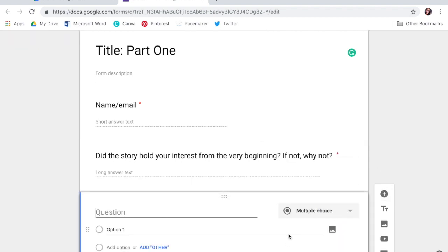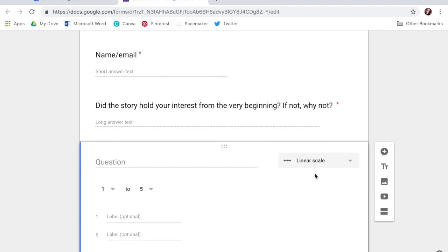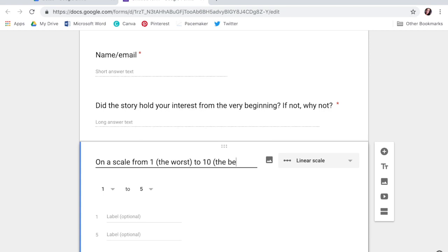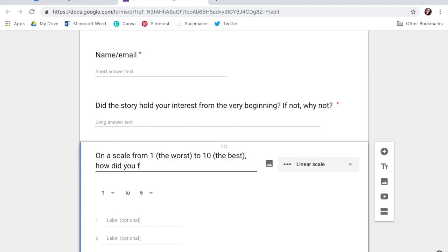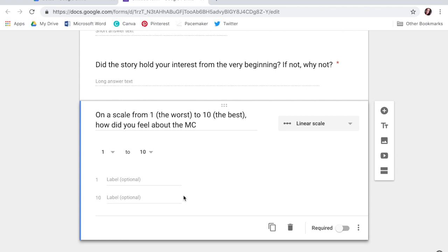So let's go into some of the different options you have. You have multiple choice, short answer, paragraph, and checkboxes. Checkboxes could be useful for characters — like, which of these characters did you remember? Click on all the ones that you did. My favorite for characters is the linear scale. So on a scale from one, the worst, to ten, the best — how did you feel about the main character? Doing from one to ten gives you a little scale that they can choose from.